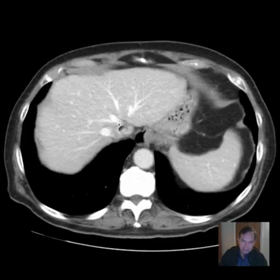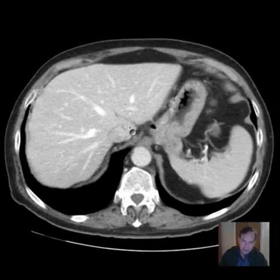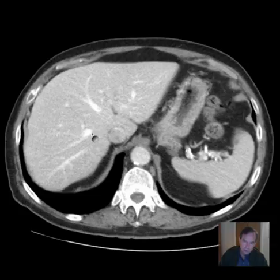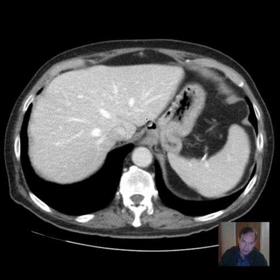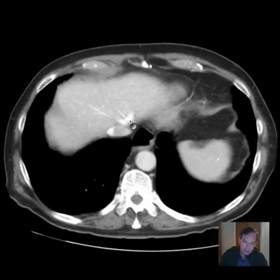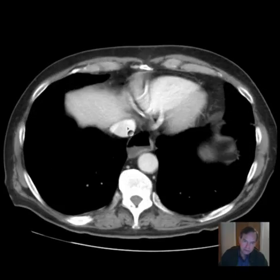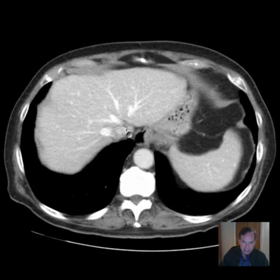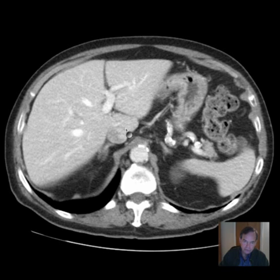This is also a nice depiction of the hepatic veins. As I course inferiorly, you see them diverge — right, middle, and left hepatic veins. And then as we go upward, you see them converge into the inferior vena cava. A portion of the inferior vena cava courses through the substance of the liver, and you can see that here.